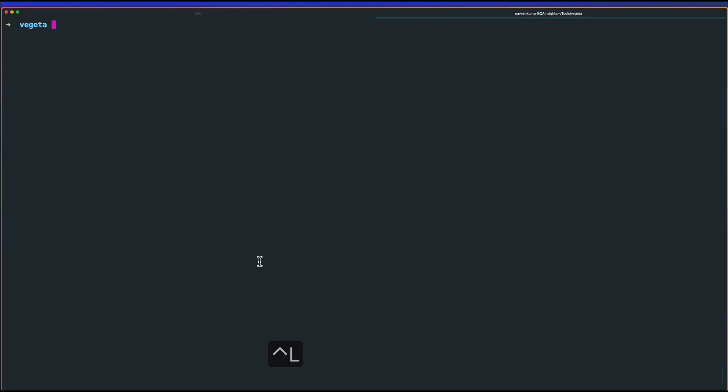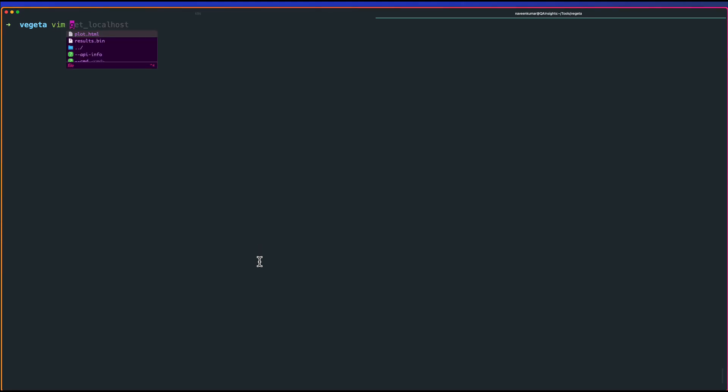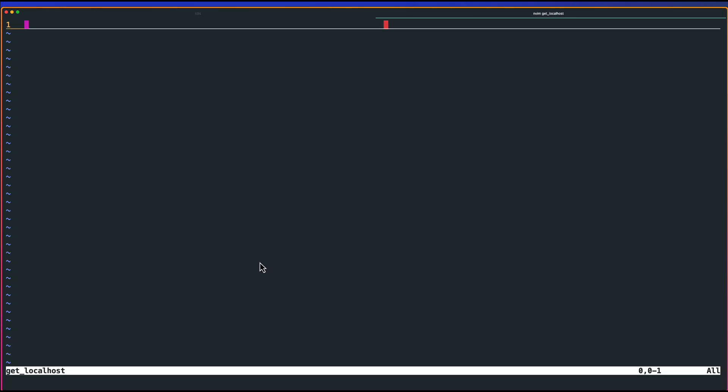What if you want to test with multiple HTTP requests? How do you do that in Vegeta? There are a couple of ways. You can use the echo command, or you can put everything in one file. That is where I call it as a script. To do that, just create vim and give some name. Here you can just keep entering your GET HTTP localhost:8080.